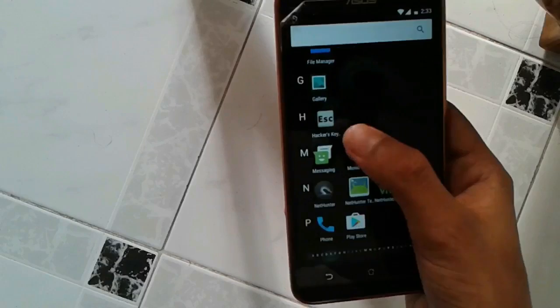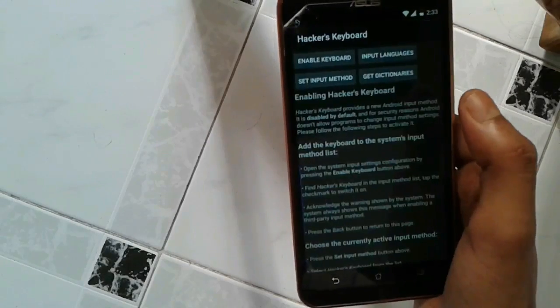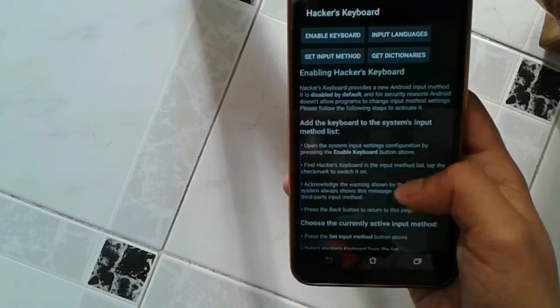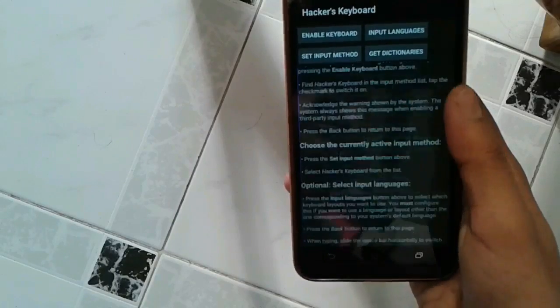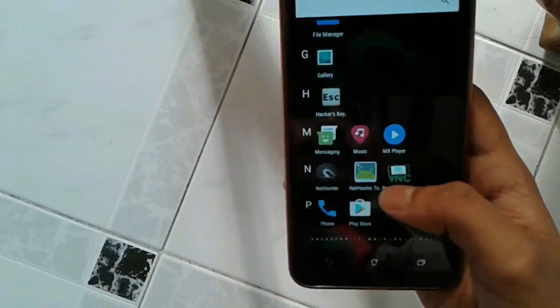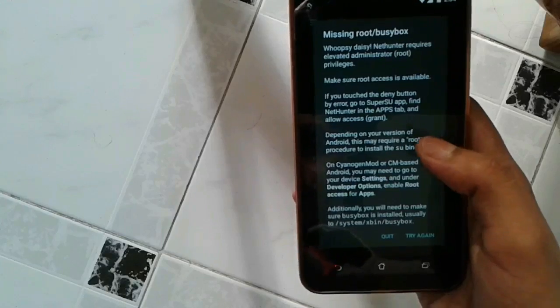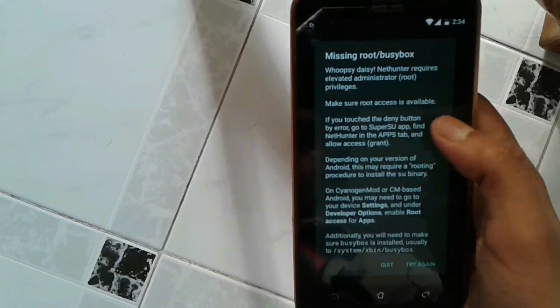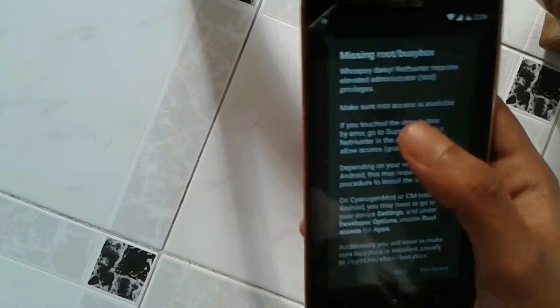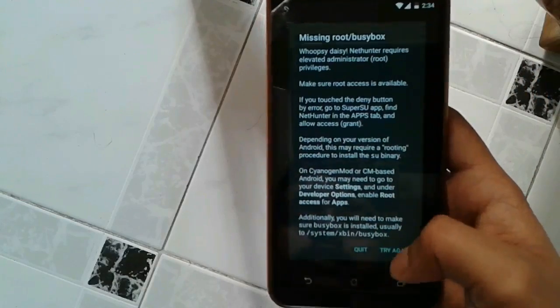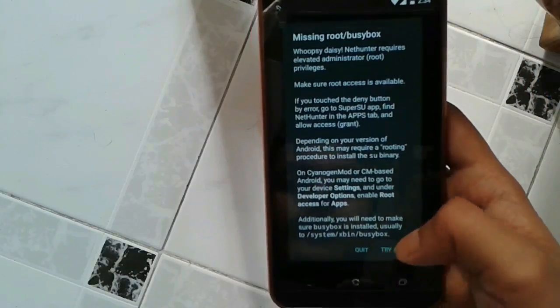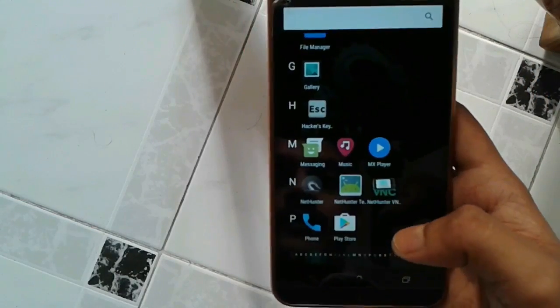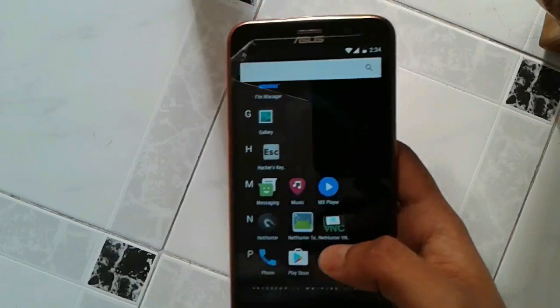And next is the NetHunter app. For NetHunter app, you need to give it root access. So in a Cyanogen ROM it is pretty easy to grant root access to a particular app. I'll tell you how to do that.